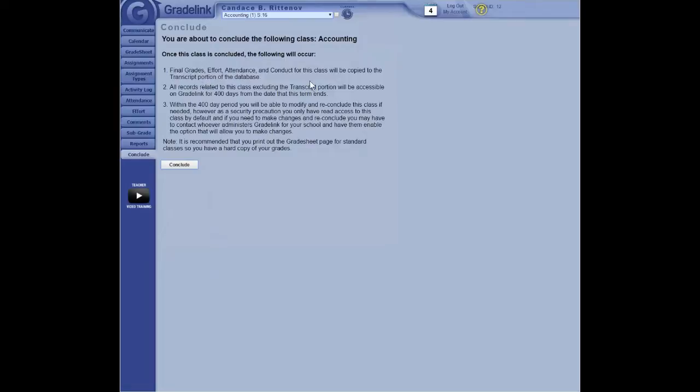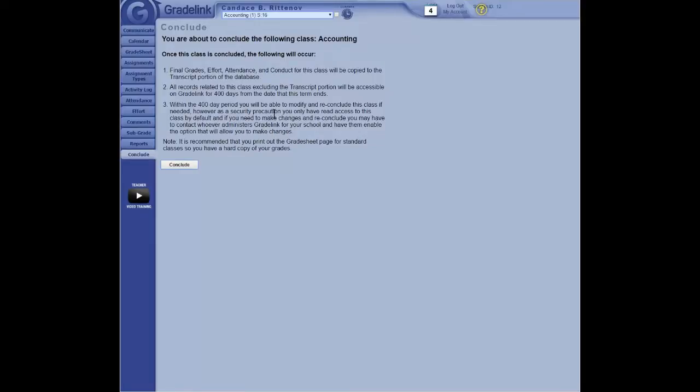And the teacher does so by clicking here on conclude. And they're about to conclude a class. And then once the class is concluded, the class becomes part of the permanent record.